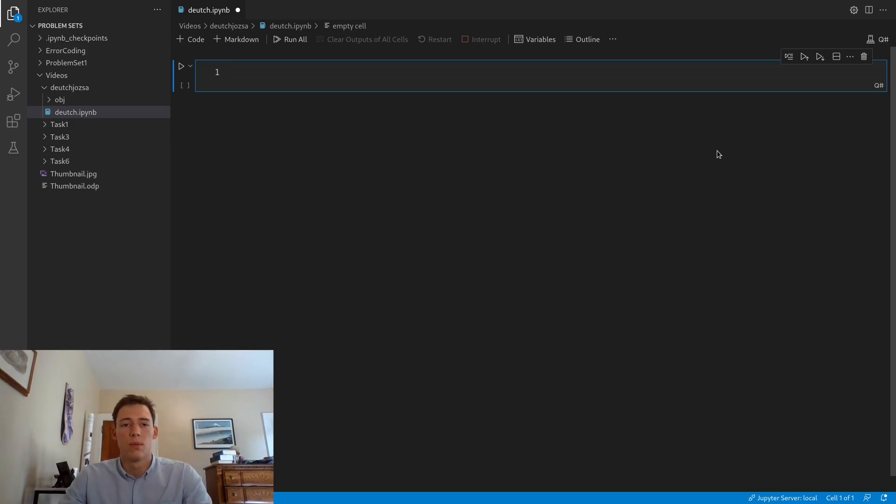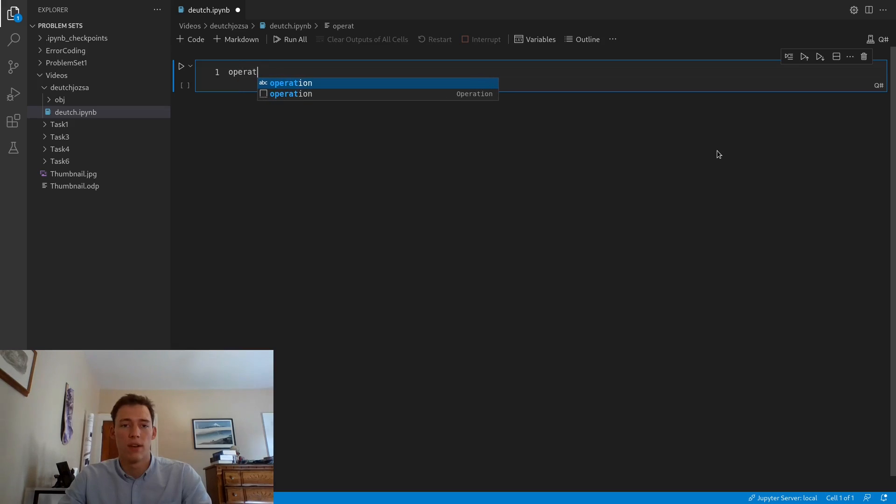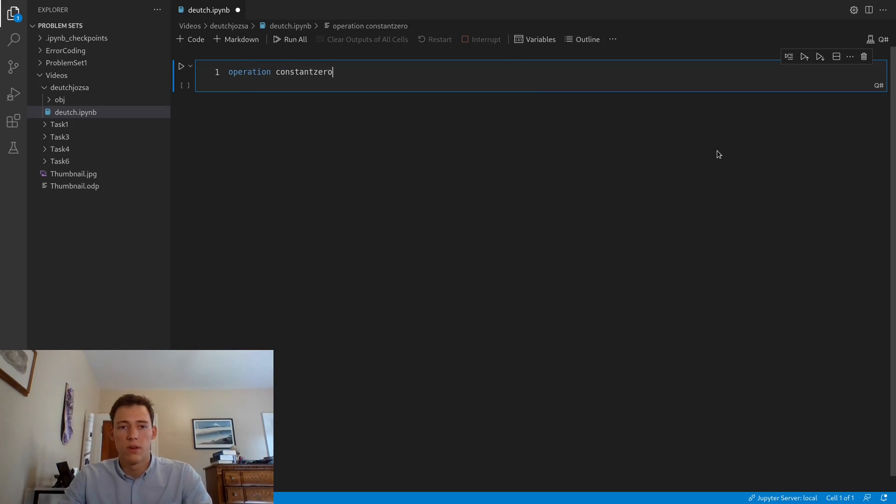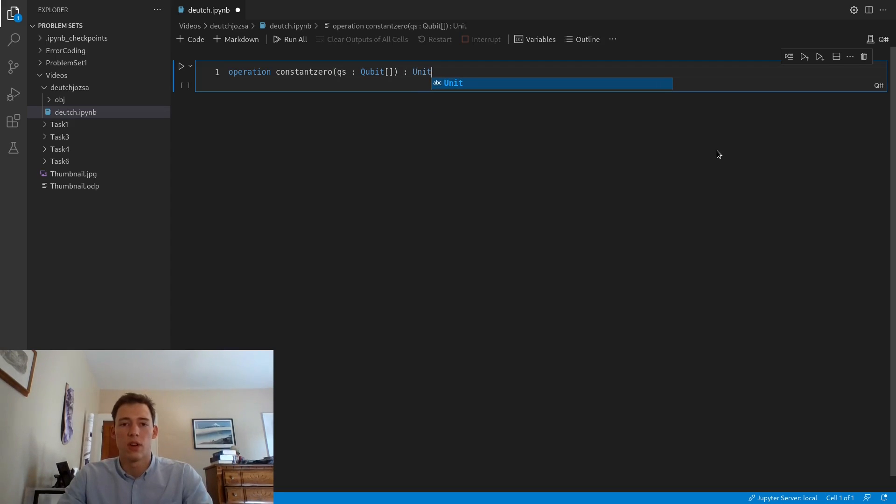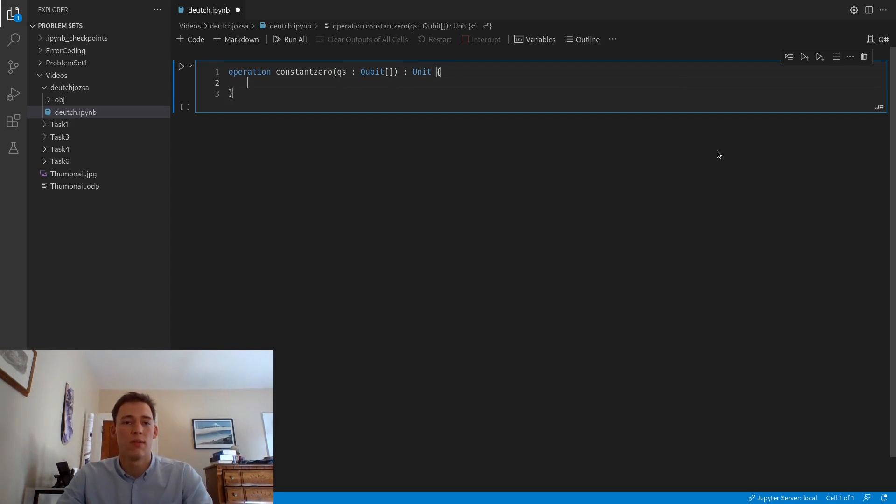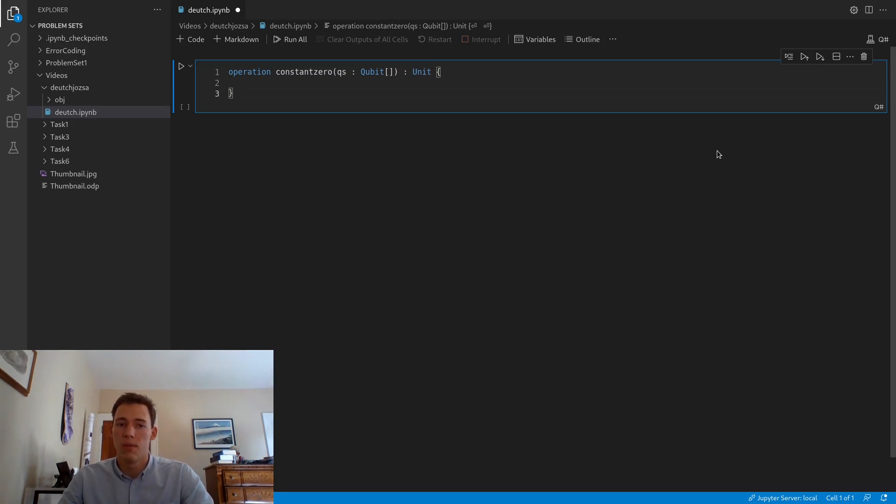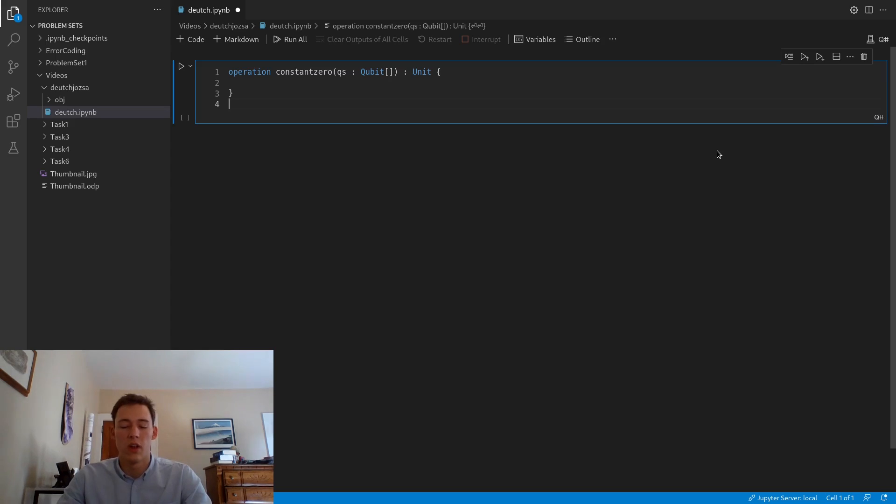We'll start off by creating our constant functions. We'll define an operation constant 0, and it's going to take as an argument a qubit array and return nothing. In Q# to signify that we are returning nothing, we use a value called a unit. Constant zero does nothing, so we don't have to add any other code.